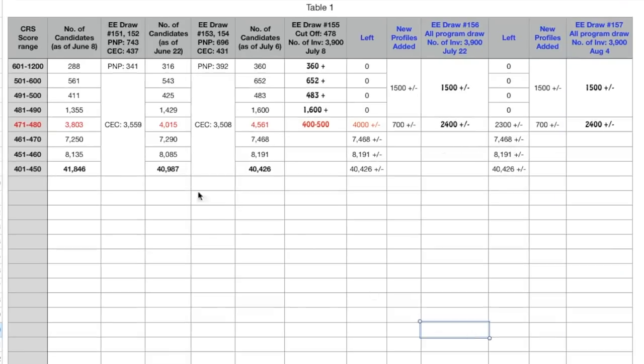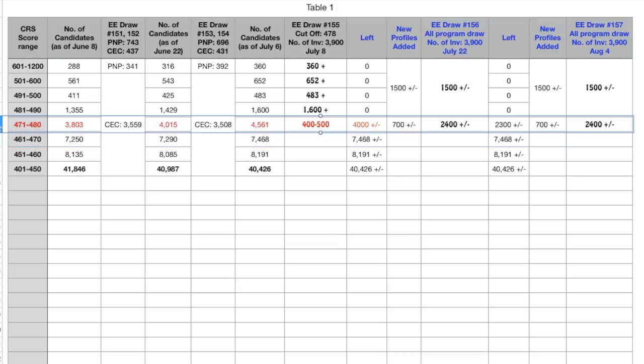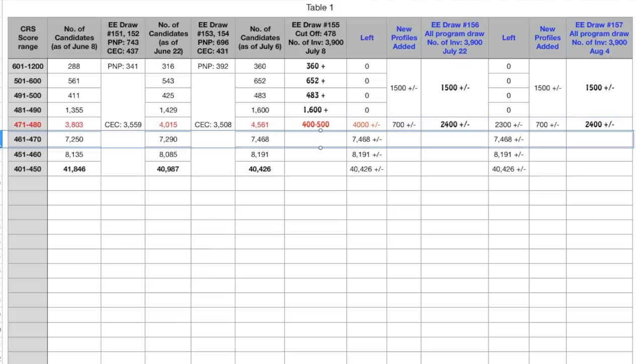Now here it is important to say that the profiles will be picked from this score range 461 to 470 in which 469, 468 all comes. After all of these people in this score range gets the invitation, so once all these people get the invitation and still there is this bandwidth left then that CRS score would come down to this score range which at least by the calculations does not seem to happen in the next two draws.